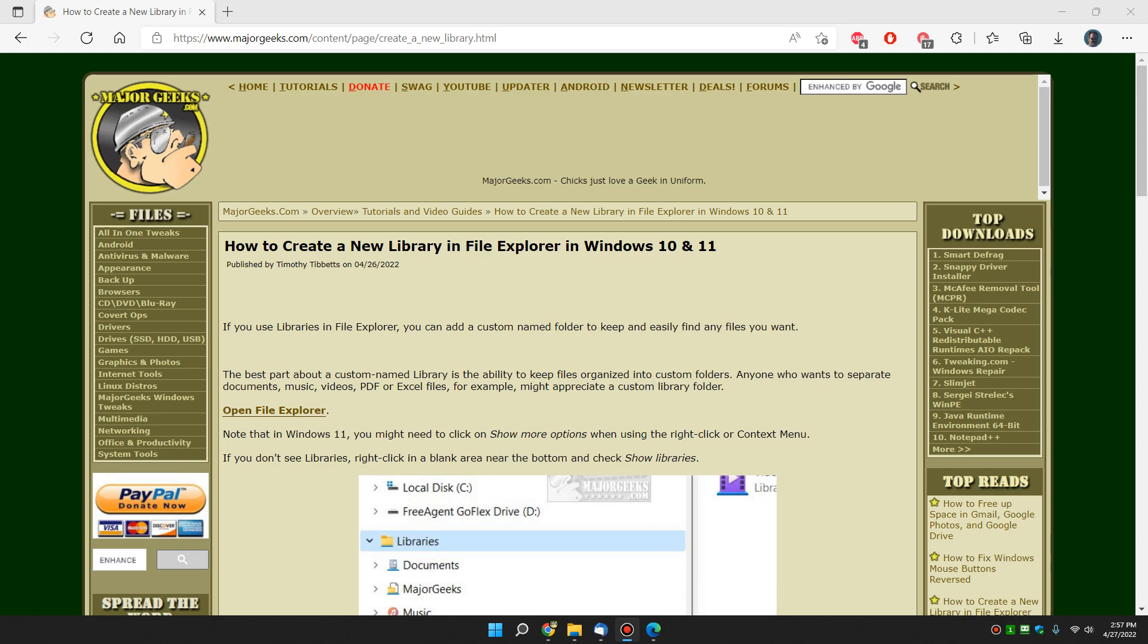Hey there geeks, Tim with MajorGeeks.com. Today we're going to show you how to add a new library in File Explorer to give you a custom library.